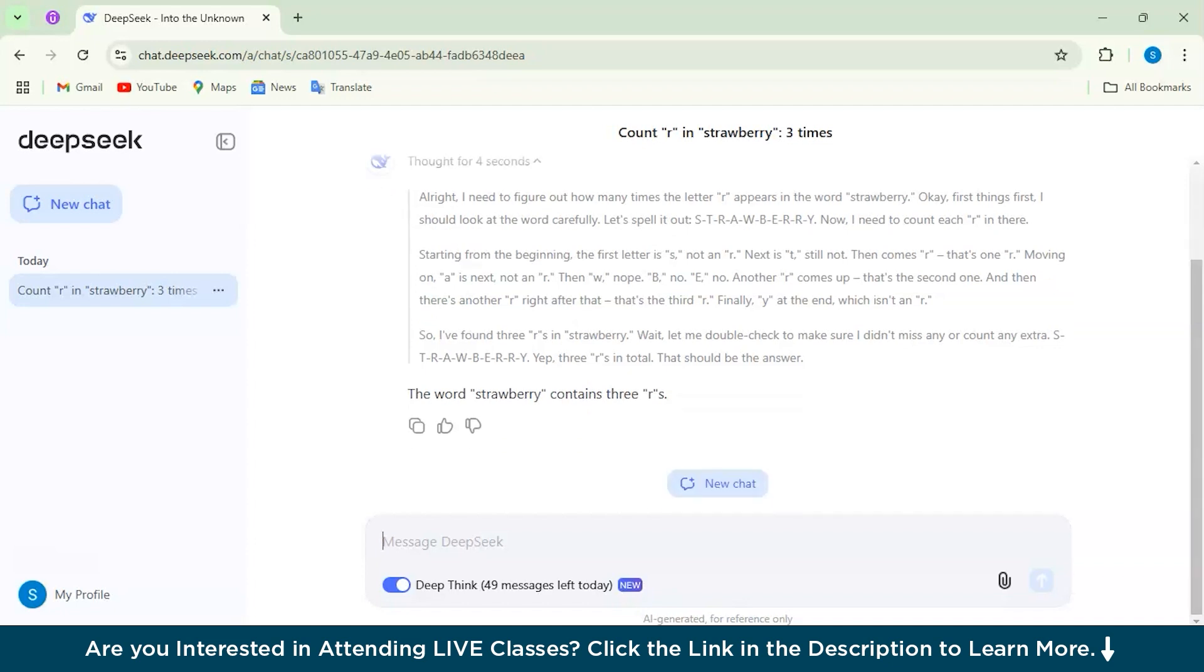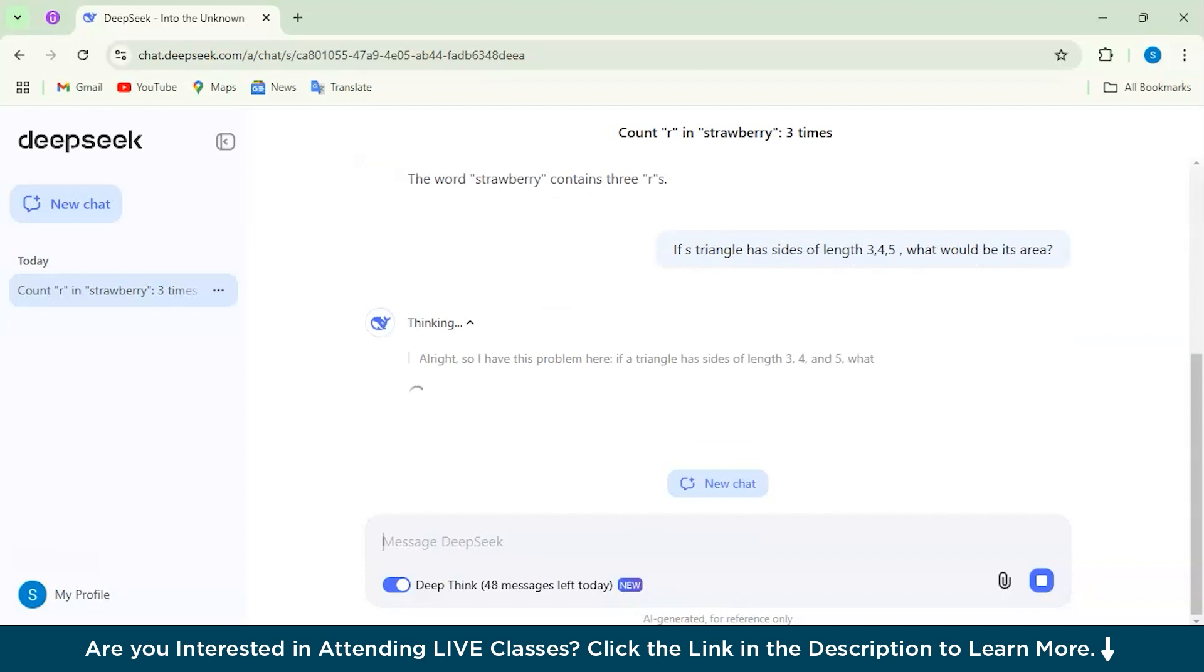So let's move on to our second question, which would be a mathematical reasoning question. Our next question would be: if a triangle has sides of 3, 4, 5, what would be its area? Let's just check.